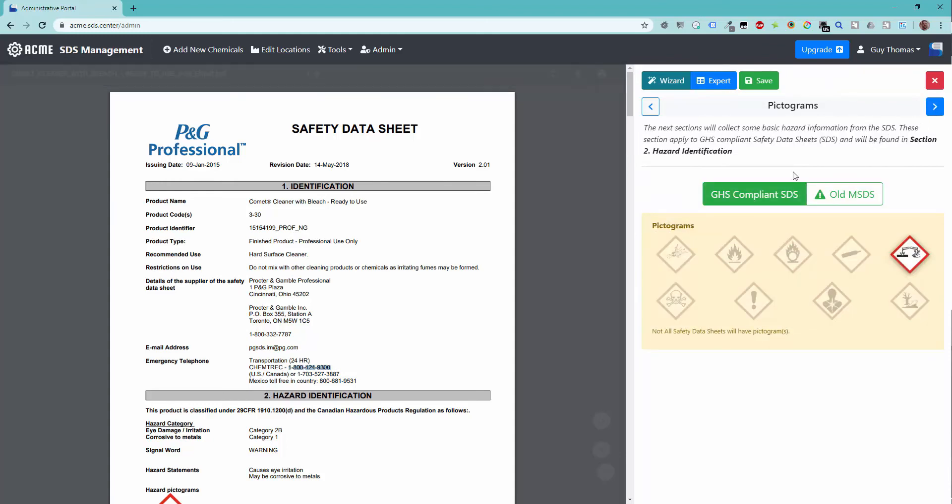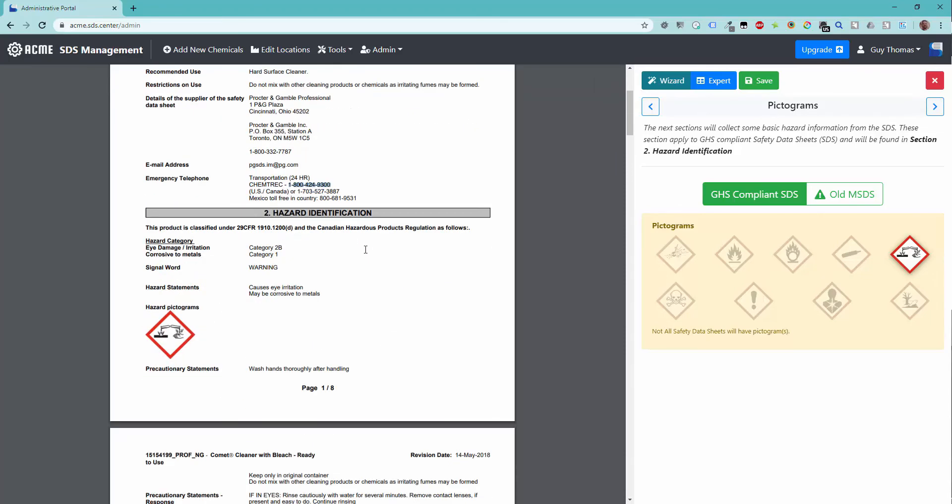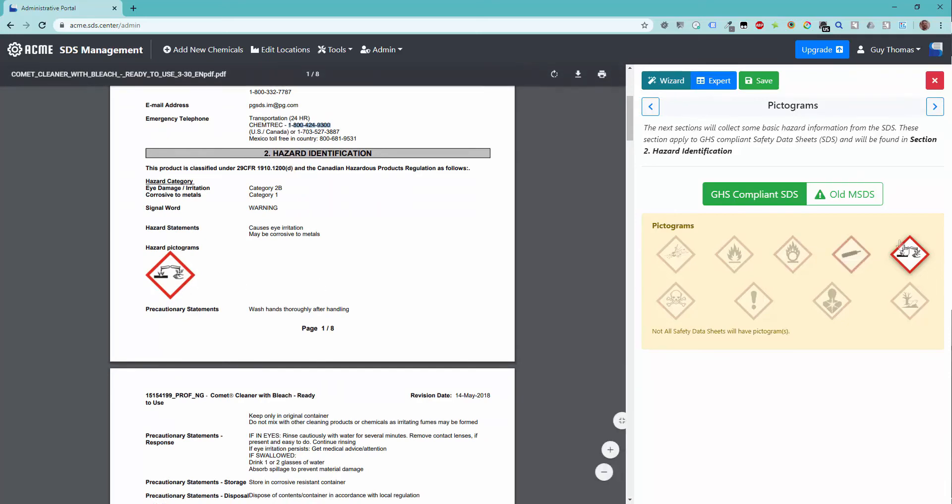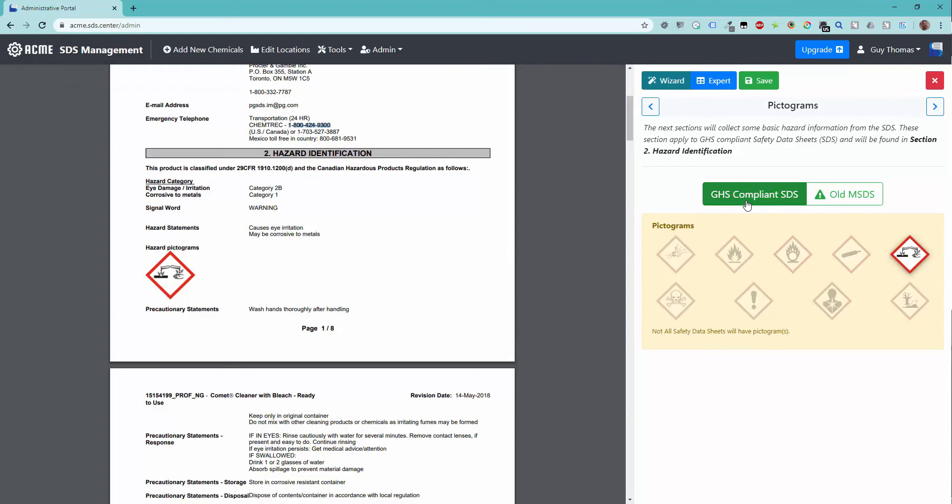The next section is the GHS pictogram selection. Verify that any pictograms shown in section 2 of the safety data sheet are selected in the wizard. This is also where you would mark older MSDS documents as non-GHS compliant.